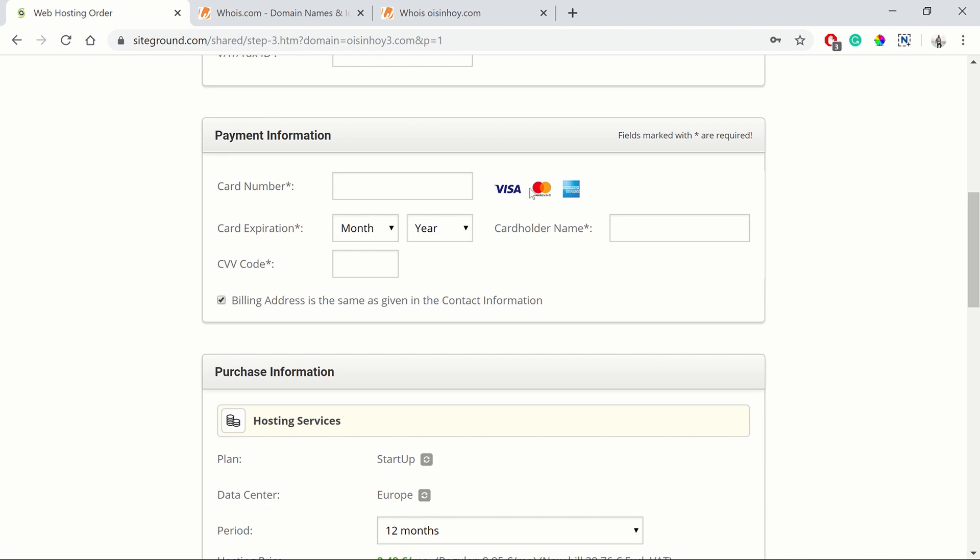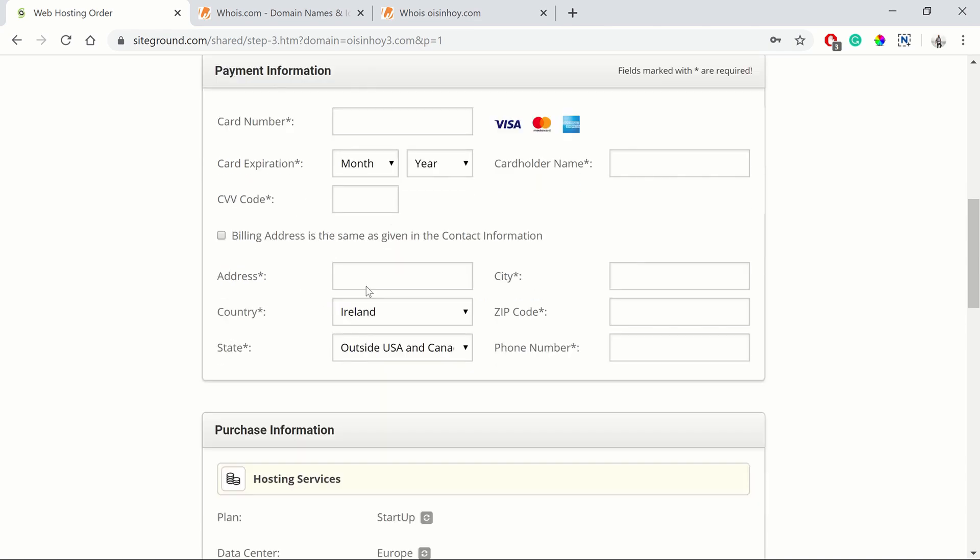Then your payment information. They accept Visa, MasterCard and American Express. You can just put in your payment information there. Your billing address you can have as the same, or you can change it by unchecking the box.